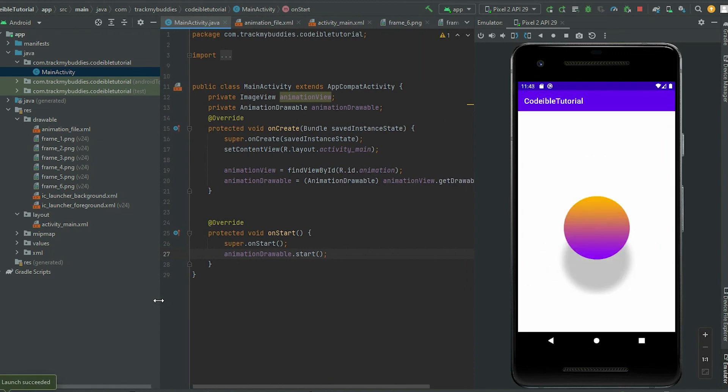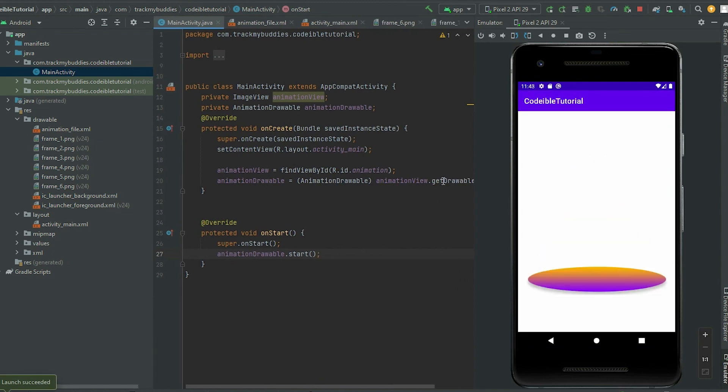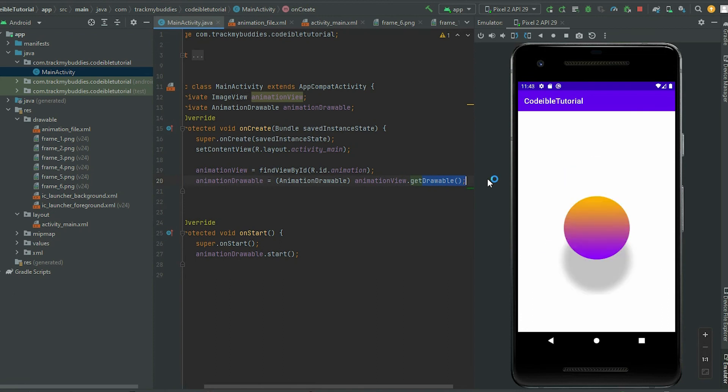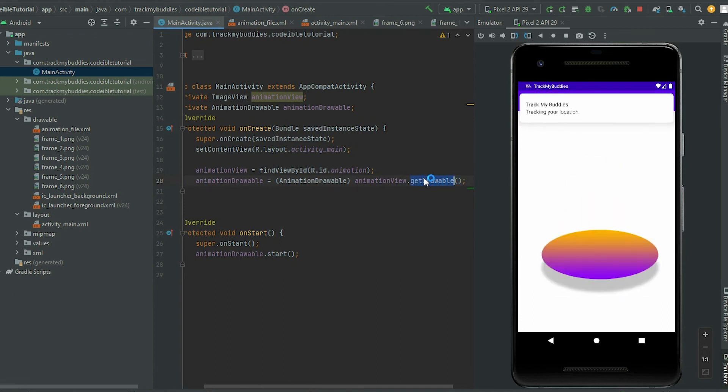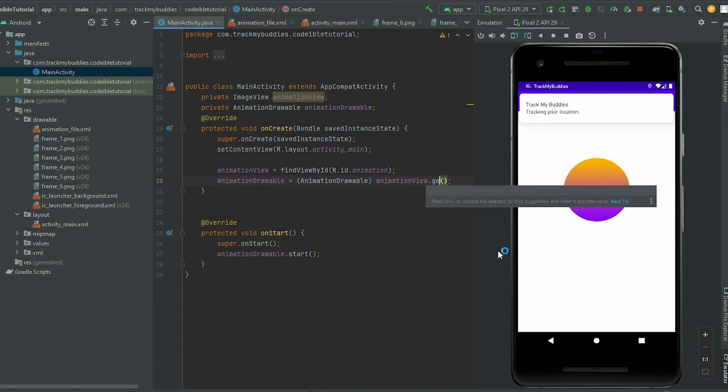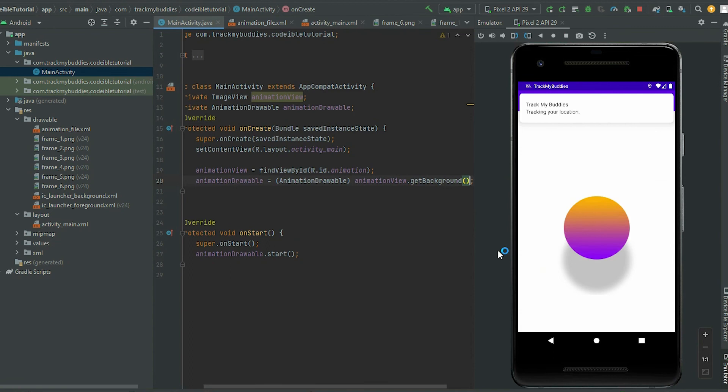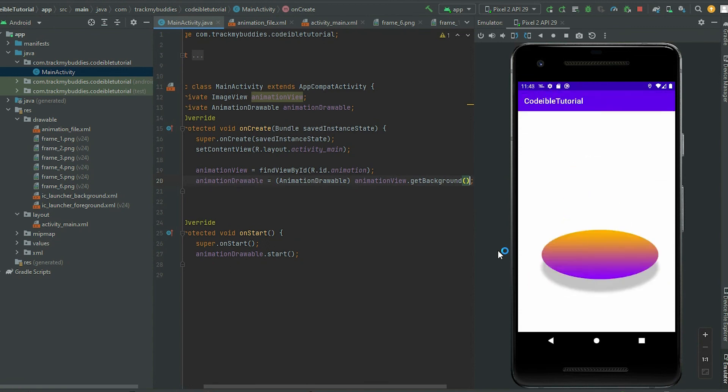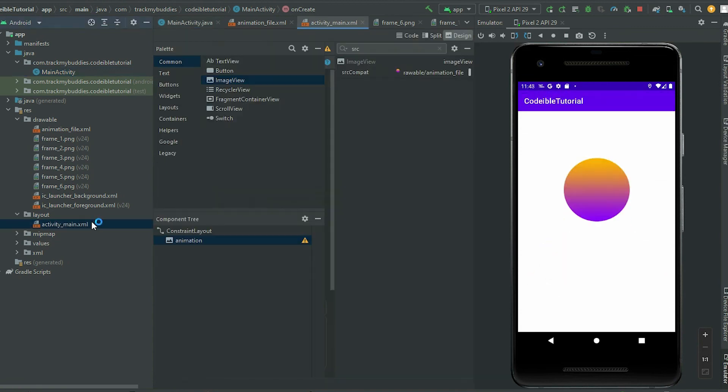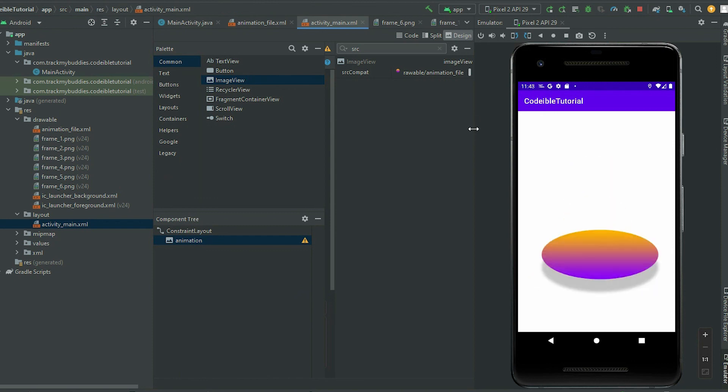For views that do not have the getDrawable method, we should use getBackground instead. Then in the layout file, set the background to the AnimationDrawable.